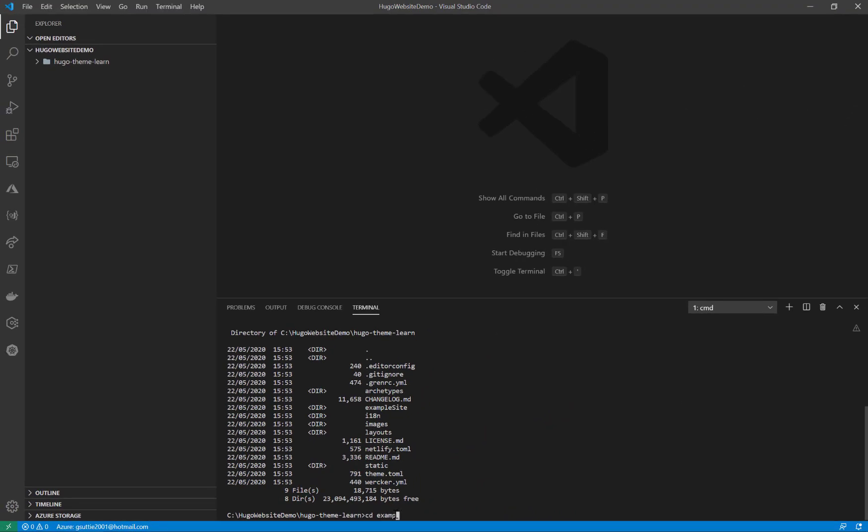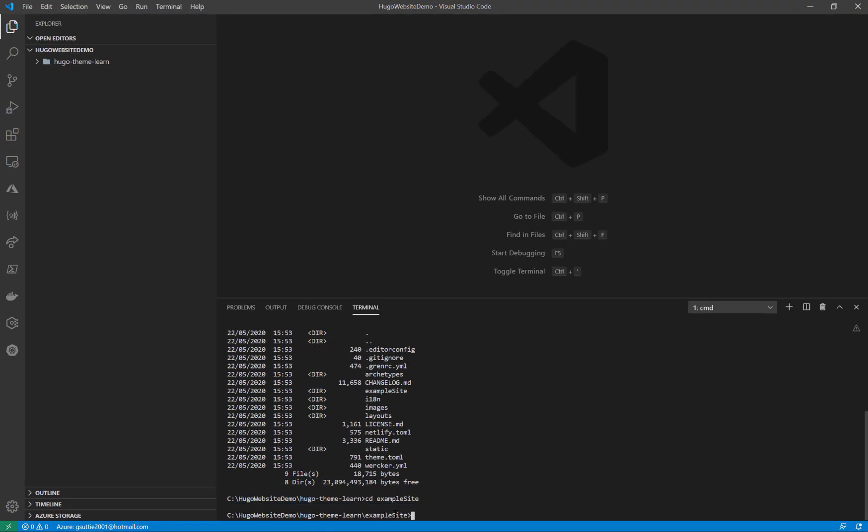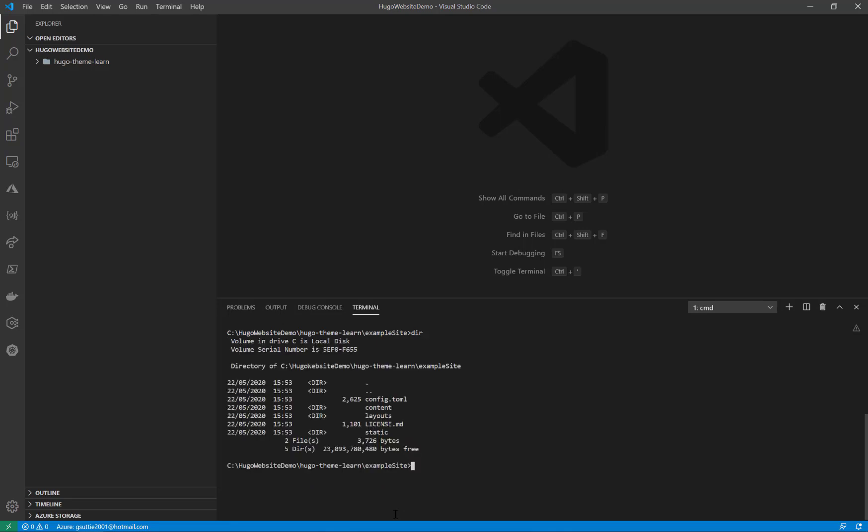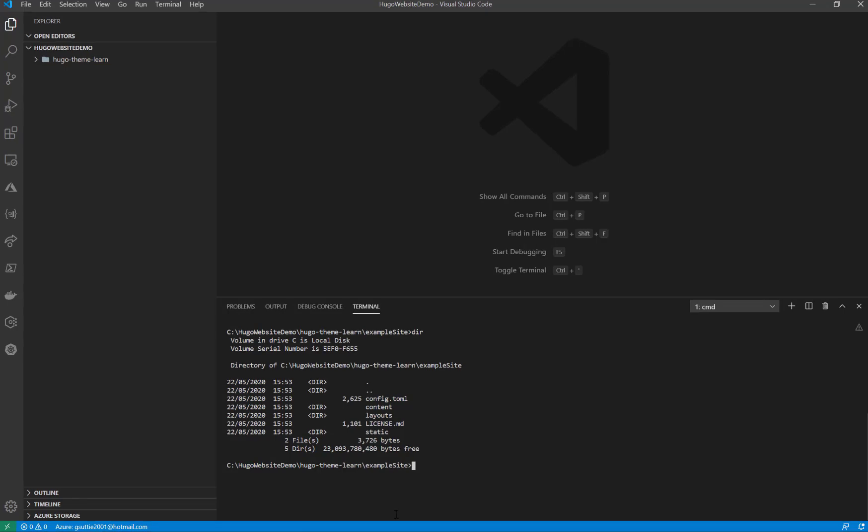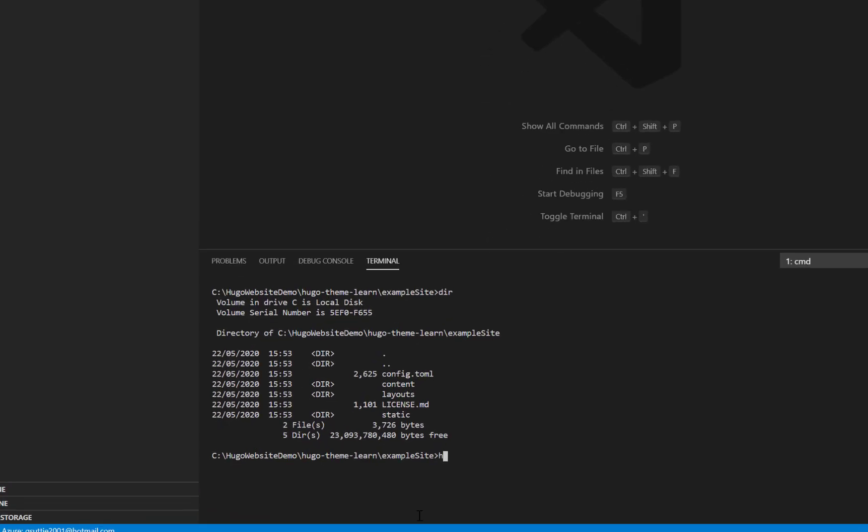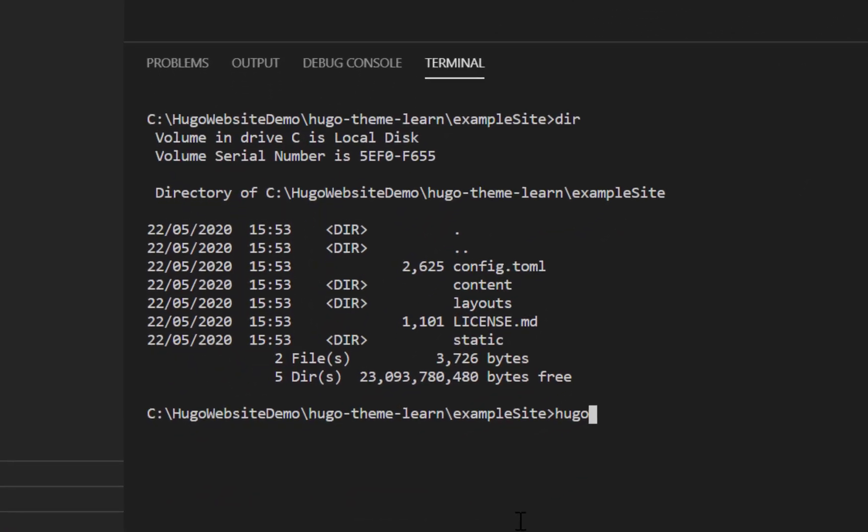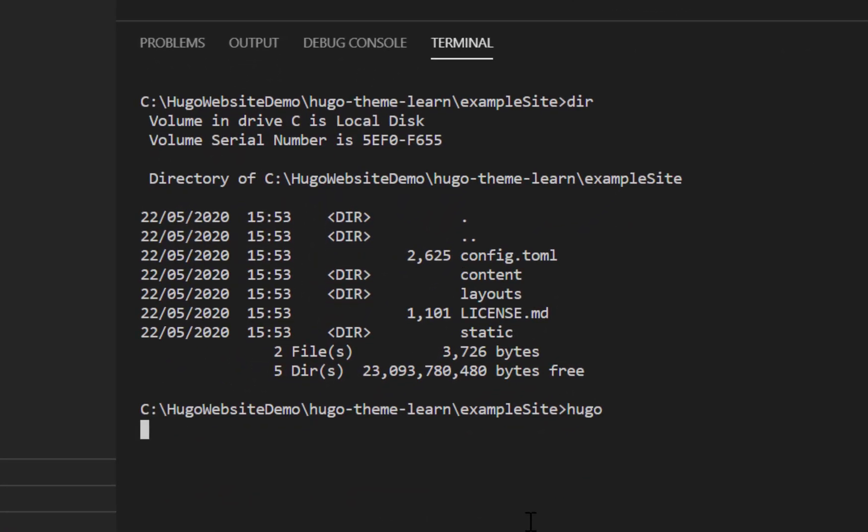So if I cd into that, clear the screen, and look at the directory, you can see the contents in here. To run this I'm just going to type Hugo. That's going to build and compile the website.